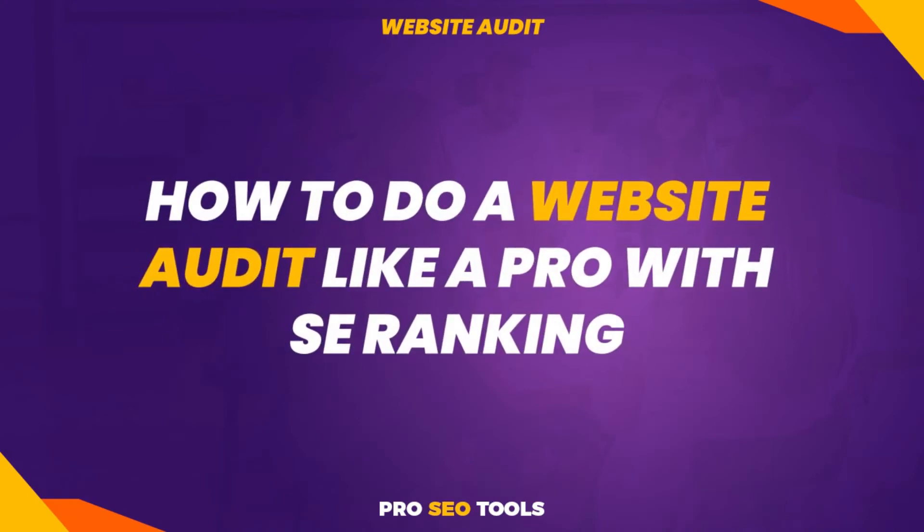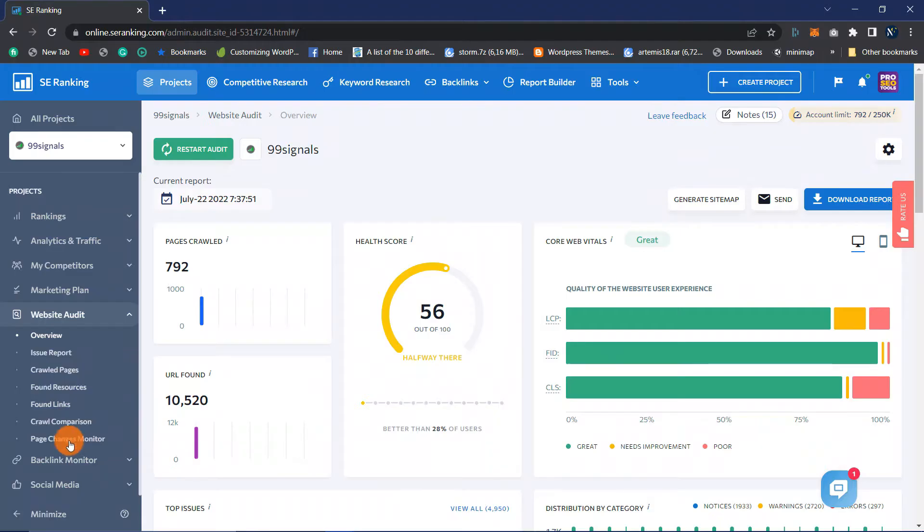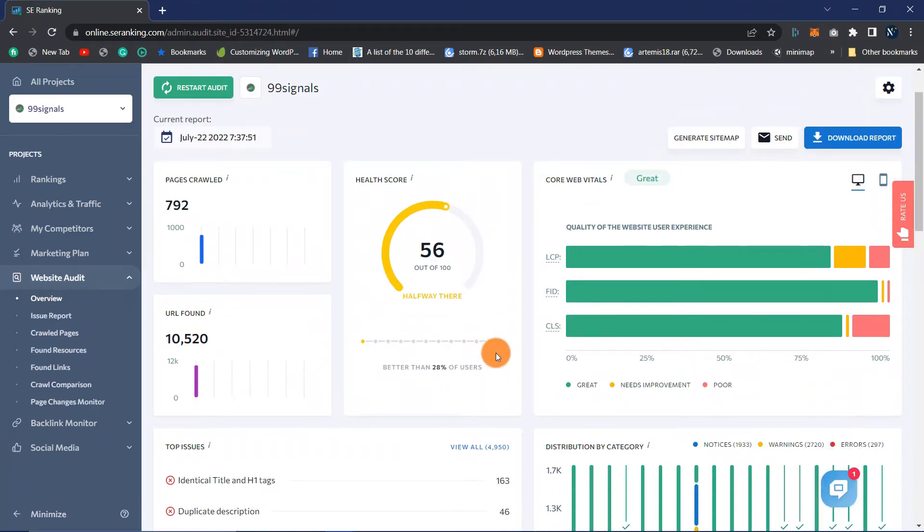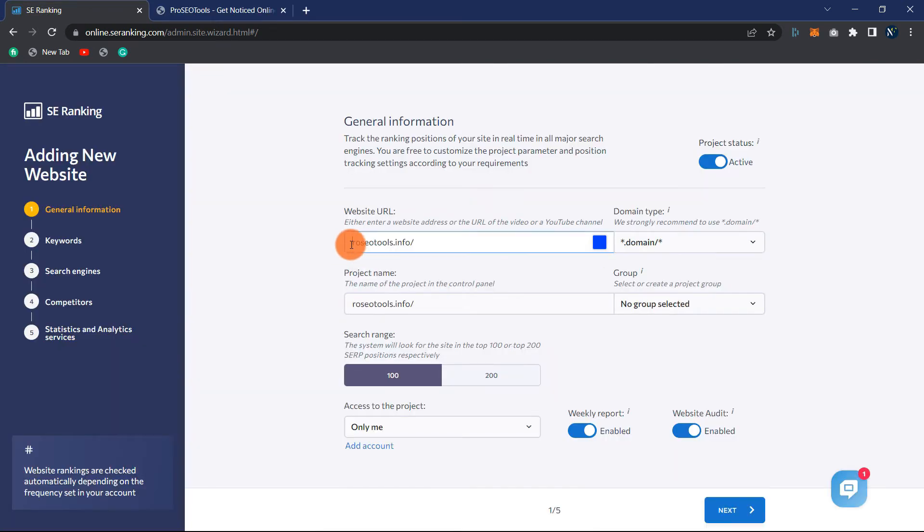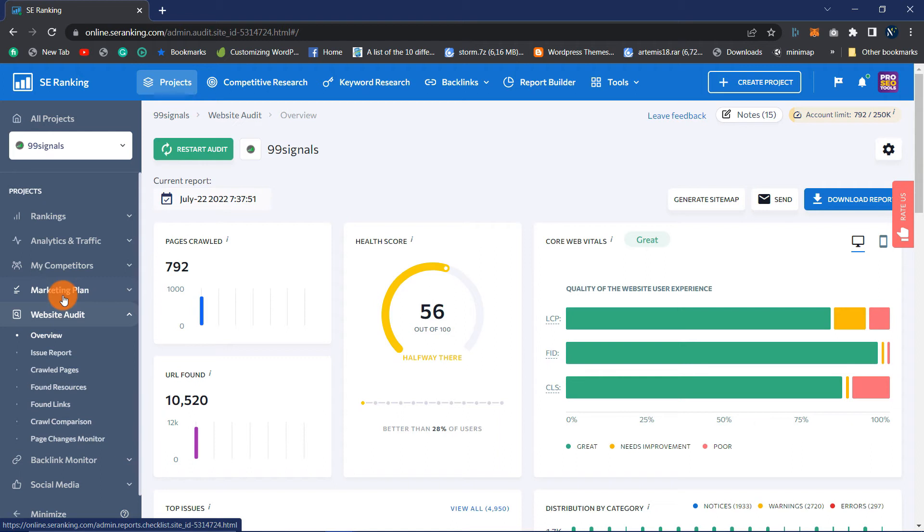How to do a website audit like a pro with SE Ranking. Doing an SEO audit is very simple with SE Ranking. All you have to do is click on the Create Project button and input your website details. Once you finish, go to Website Audit, then Overview.